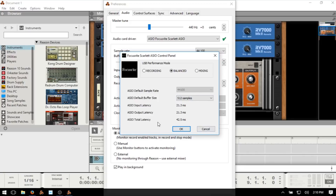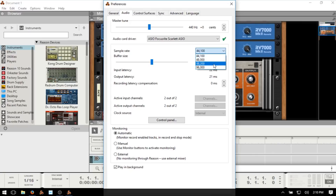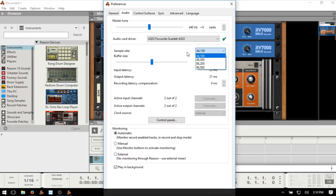Next we'll look at the sample rate, which is basically going to be determined by or limited by whatever your audio device is capable of handling. For mine I can go up to 96 kHz, although I typically record in 44.1 or 48. There's a debate about what the best sample rate is, but just know that the higher your sample rate, the more intensive it's going to be on your processor.